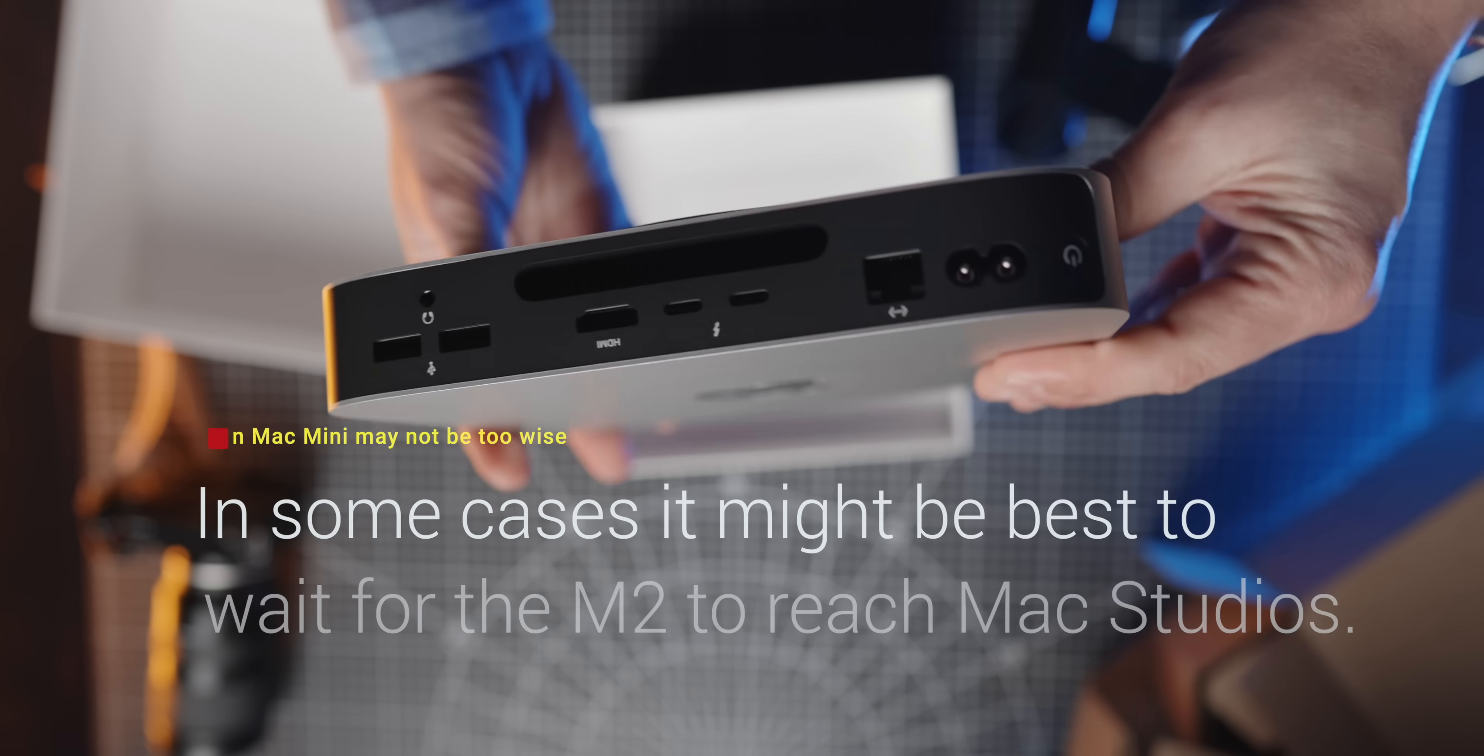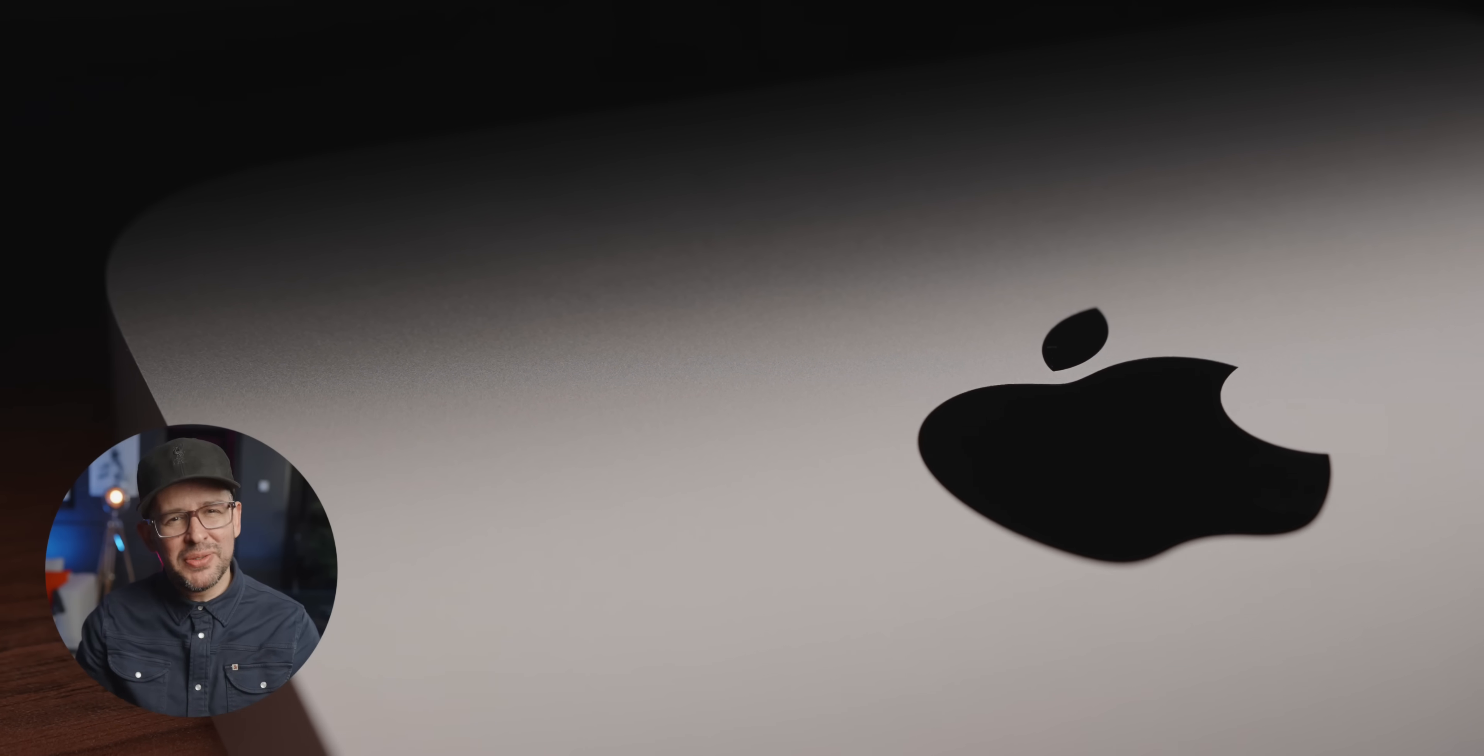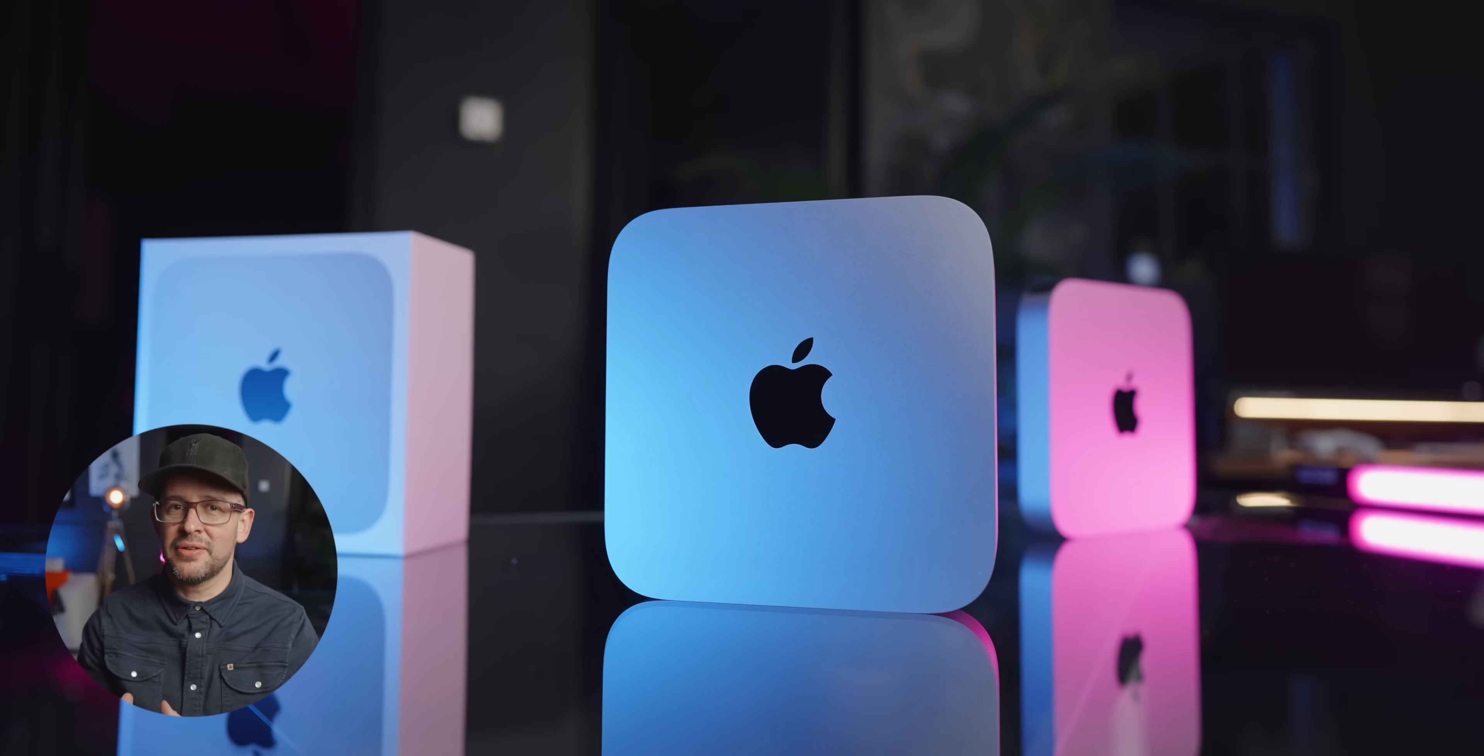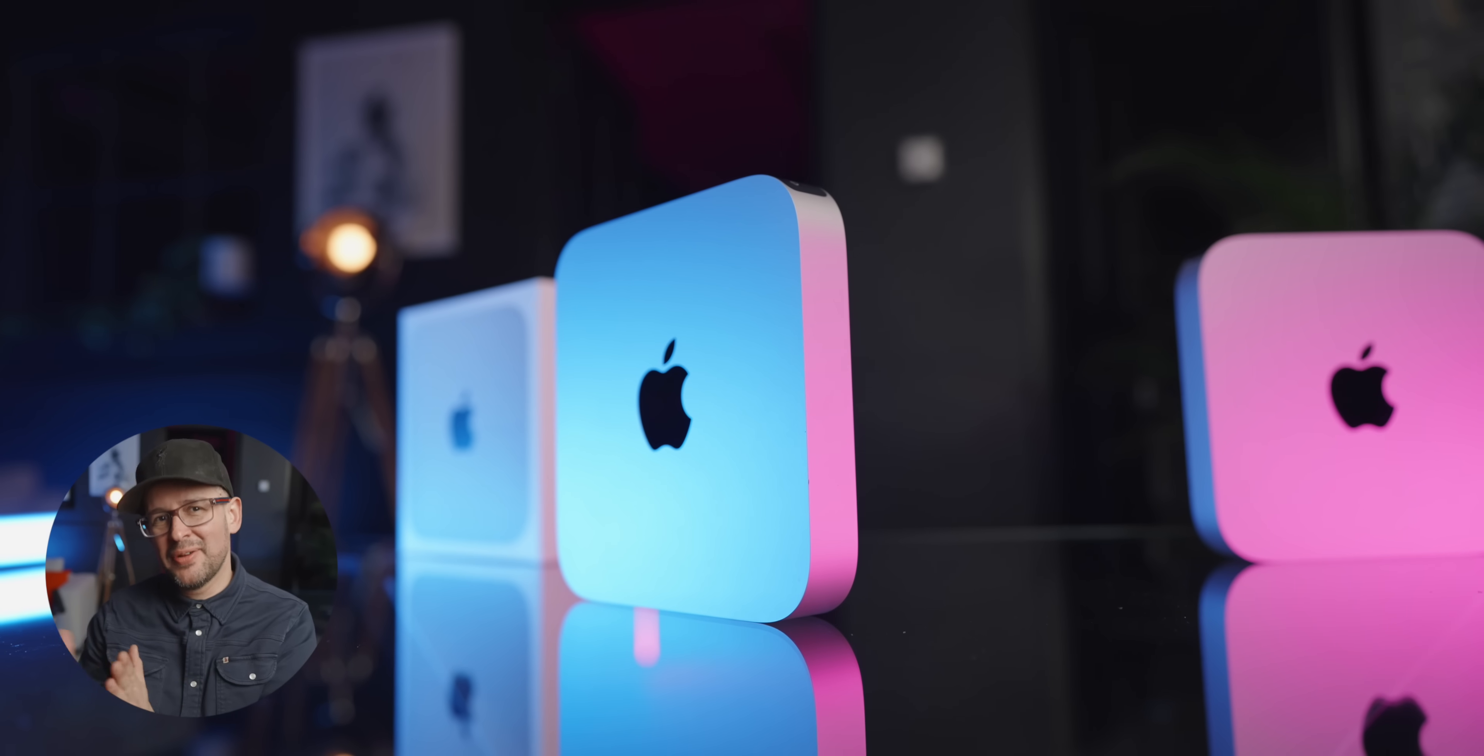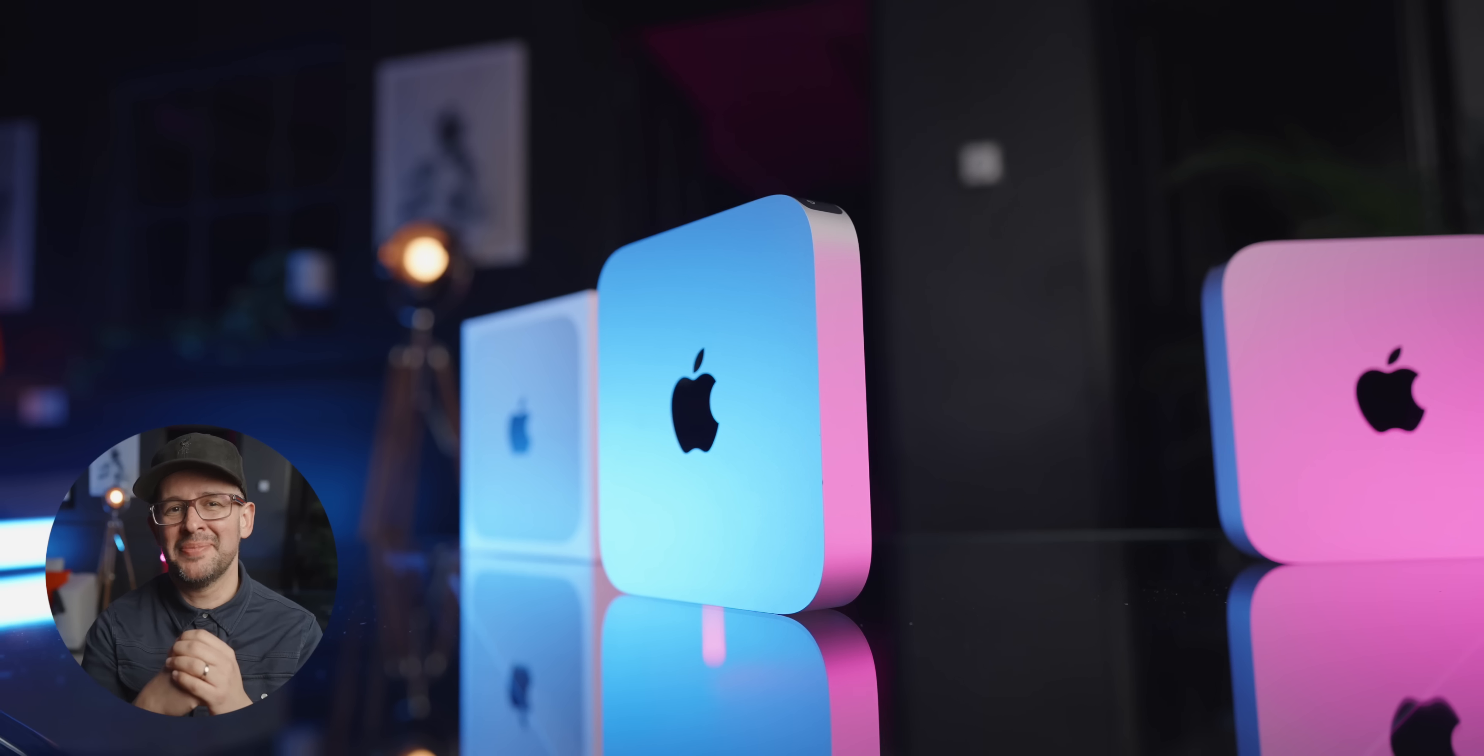When you start getting closer to $2000, I do question whether the Mac Mini is even the right purchase. The M2 Pro in a base model configuration, maybe with one upgrade, might be okay still, but when you get close to that $1800, $1900, maybe you're looking for another machine.